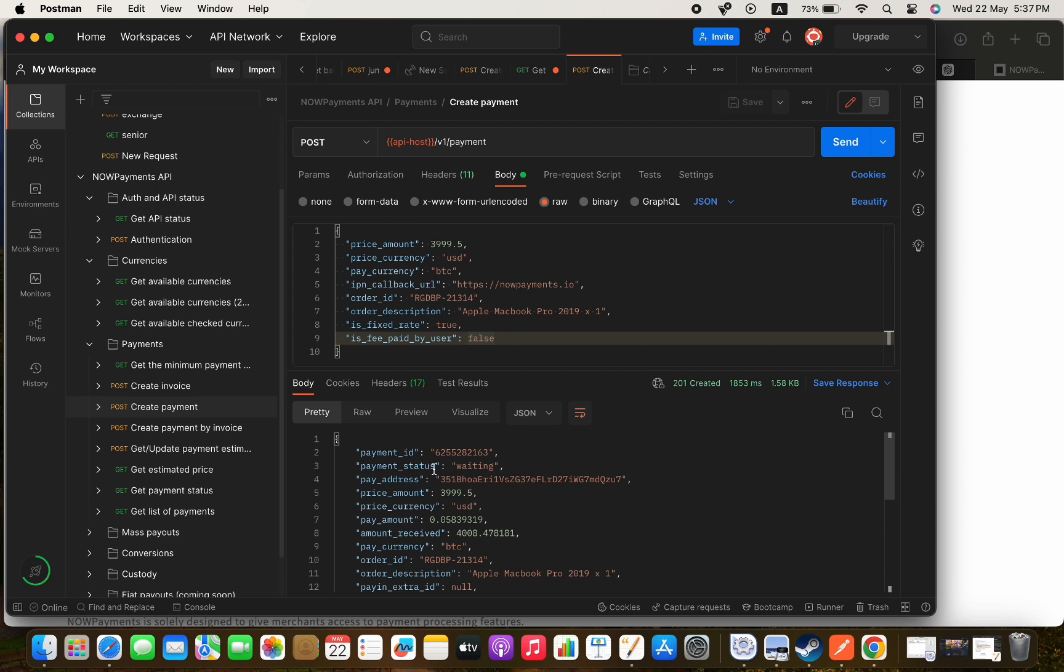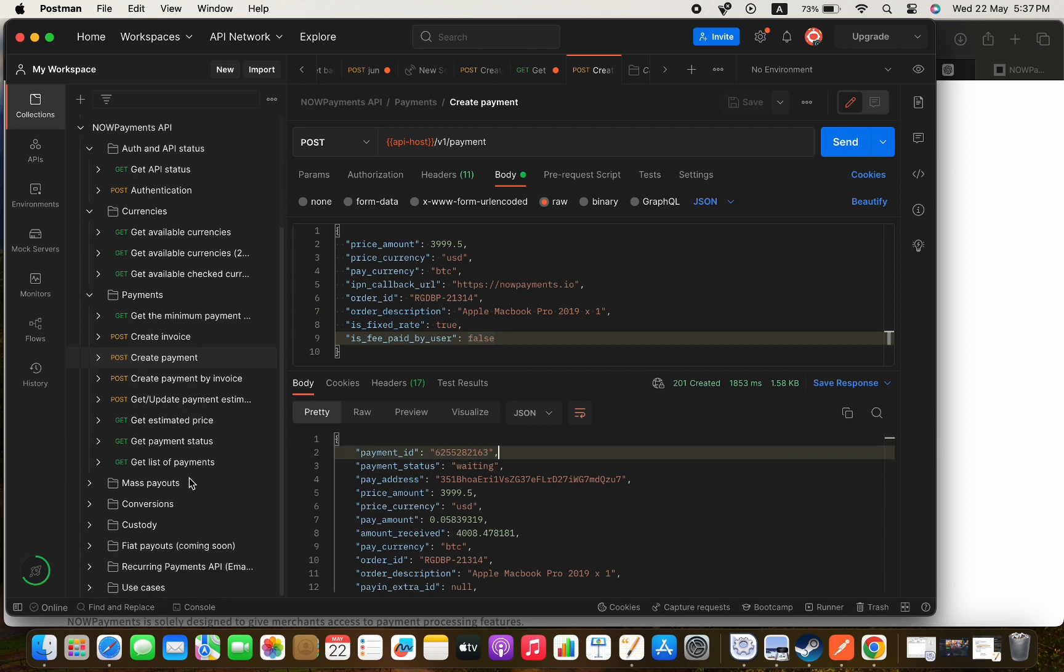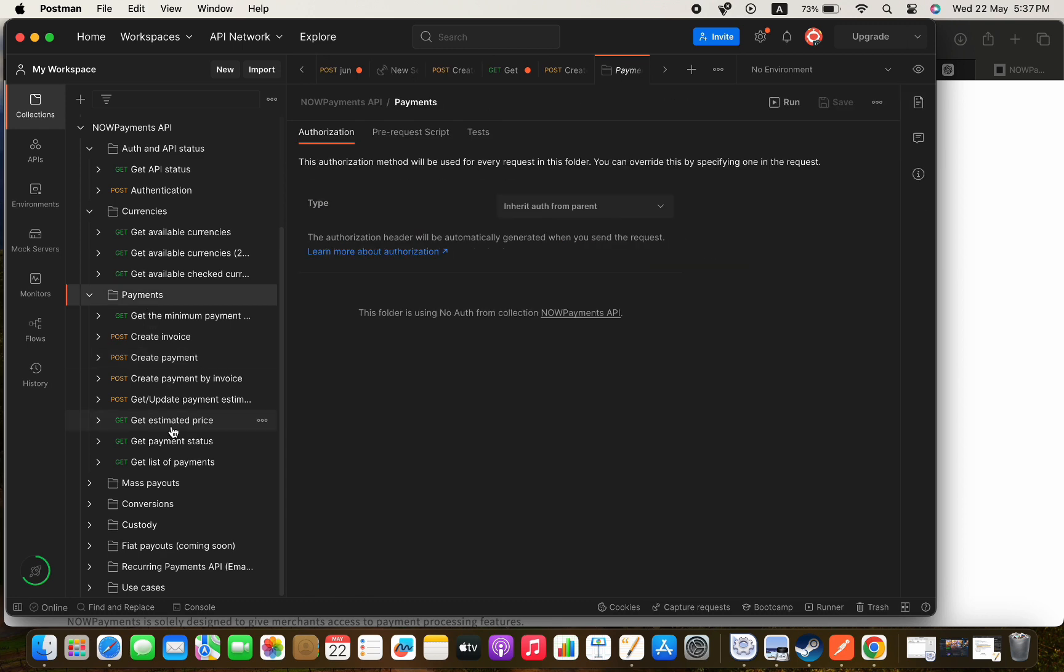We will get all the data of the payment that we just created with a status of waiting because we didn't pay yet.